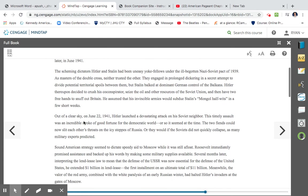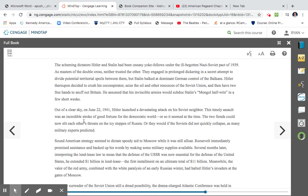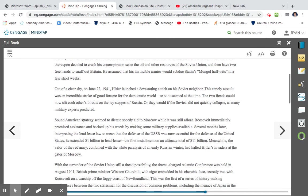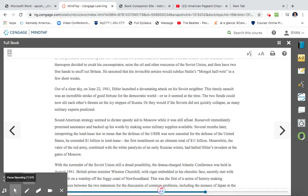Out of a clear sky on June 22, 1941, Hitler launched a devastating attack on his Soviet neighbor. This timely assault was an incredible stroke of good fortune for the democratic world, or so it seemed at the time. The two fiends could now slit each other's throats on the icy steppes of Russia, or they would if the Soviets did not quickly collapse, as many military experts predicted. Sound American strategy seemed to dictate speedy aid to Moscow while it was still afloat. Roosevelt immediately promised assistance and backed up his words by making some military supplies available. Several months later, interpreting the Lend-Lease law to mean the defense of the USSR was now essential for the defense of the United States, he extended one billion dollars in Lend-Lease, the first installment of an ultimate eleven billion dollars. Meanwhile, the valor of the Red Army, combined with the white paralysis of an early Russian winter, had halted Hitler's invaders at the gates of Moscow. So Stalin's able to kind of stop Hitler's army. Meanwhile, the United States is providing an abundance of resources to them.